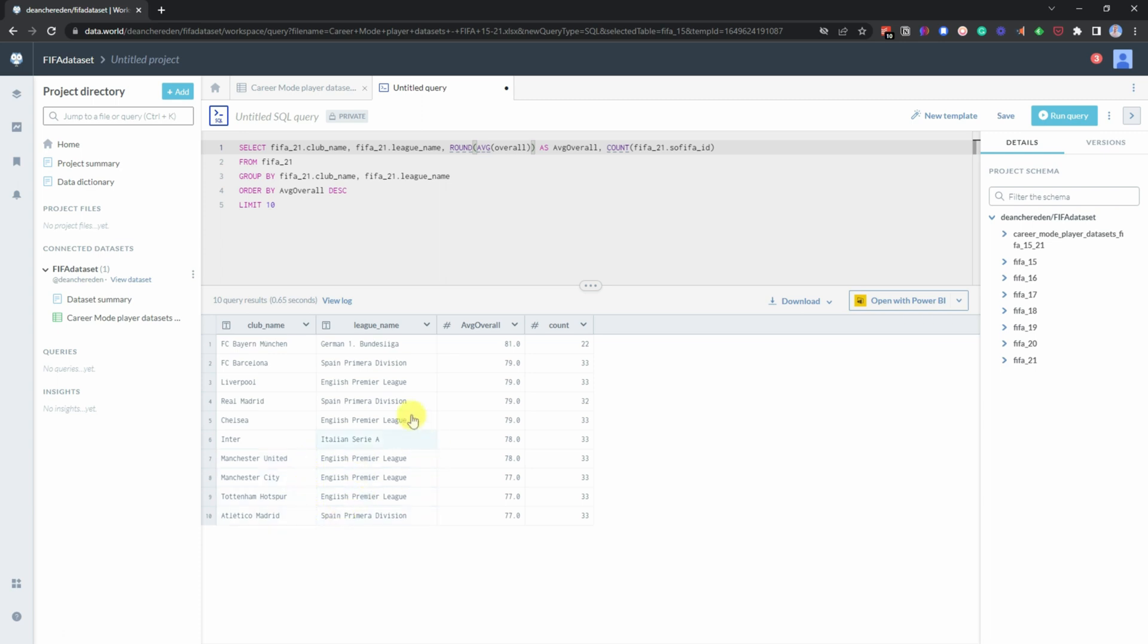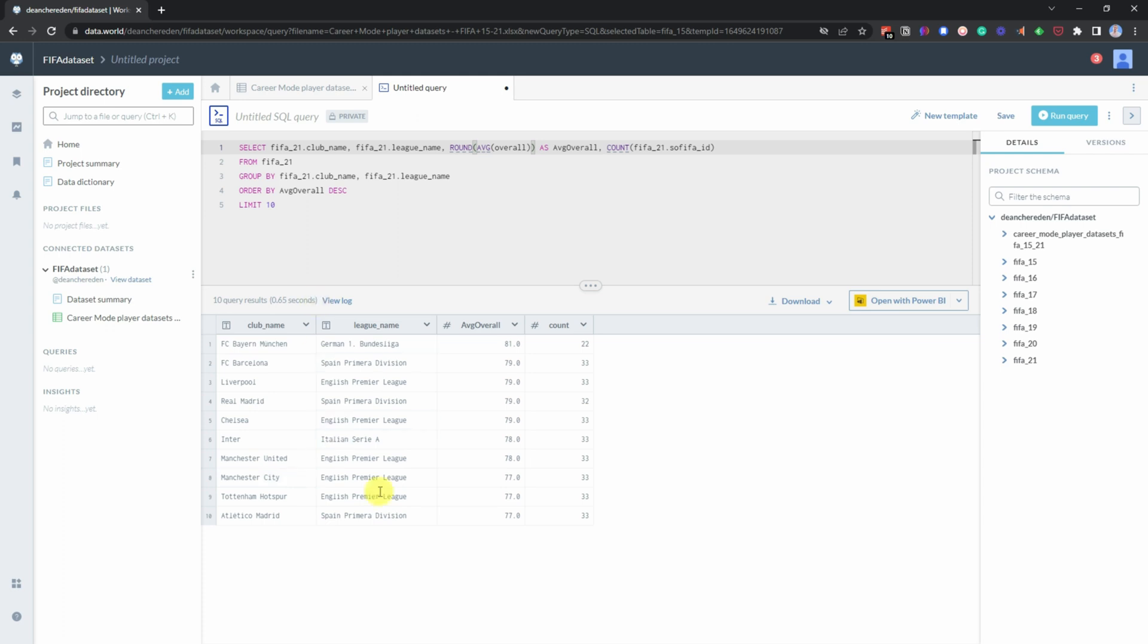And then if we count up and just have a quick overview of how many of these particular leagues are in this top part, we know Inter's in Italy. And so it looks like there's five English Premier League teams. So 50% of the top 10 are actually in the English Premier League. Now Bayern Munich are at the top with 81, and the only team that averages out 81. But then they've got a lot less players, so it's probably the additional players that are bringing that down.